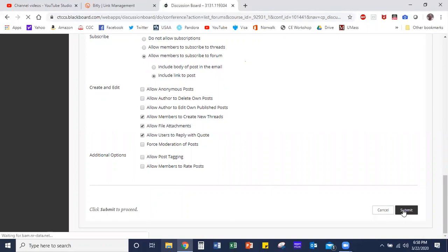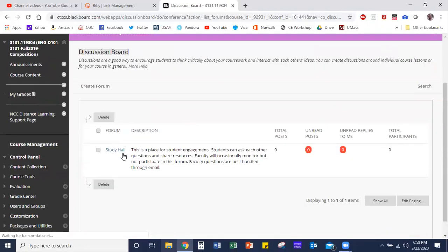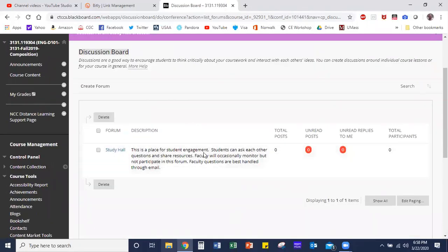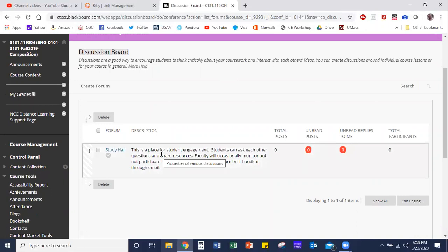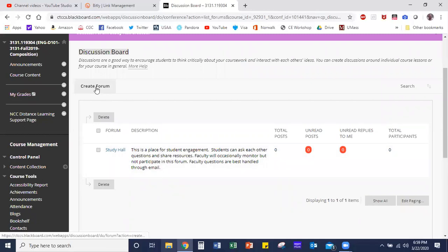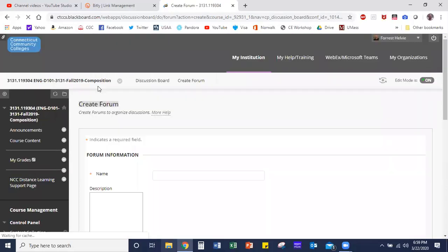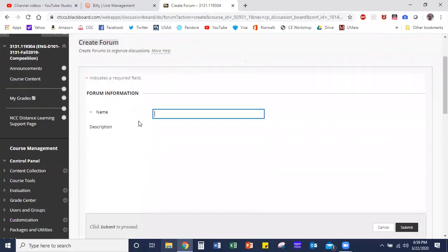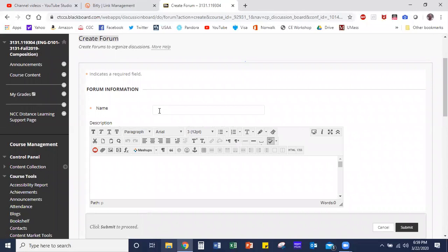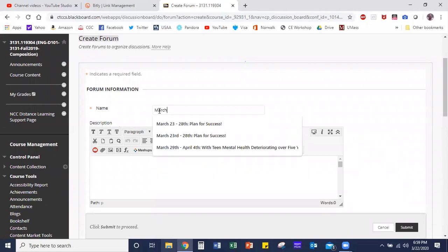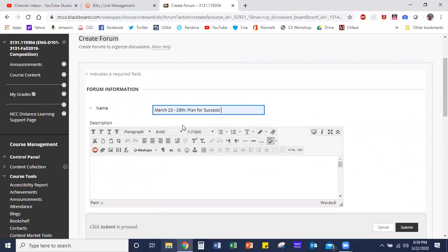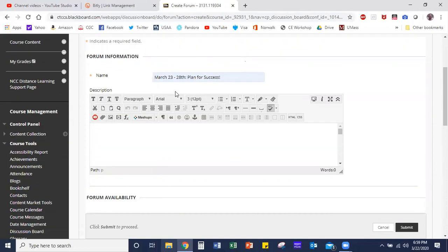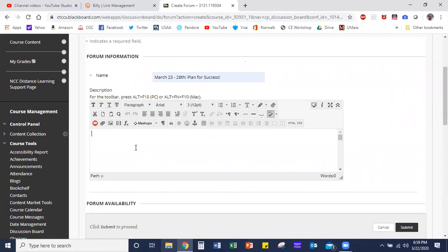Once I've done that, you're going to see that the Study Hall forum shows up in the discussion board. Now this isn't the only kind of forum you're going to want to have on your boards. For example, you're going to want to create one for the upcoming week. So Monday is March 23rd, and I'll write 'March 23rd through 28th: Plan for Success.' This is a forum I created for my English 096 Intro to College English students, and I have them describe what their workspace is going to look like.